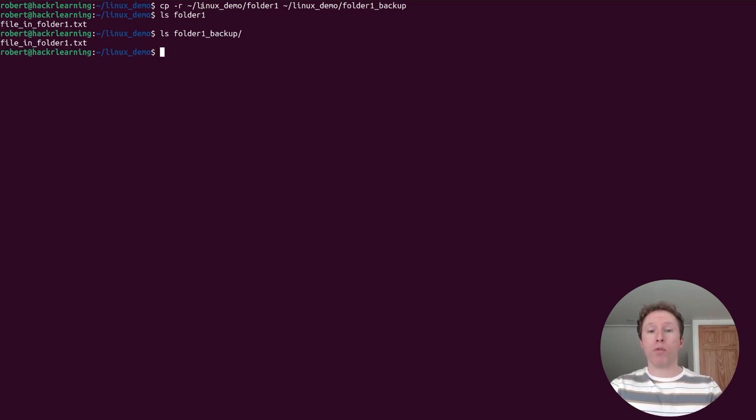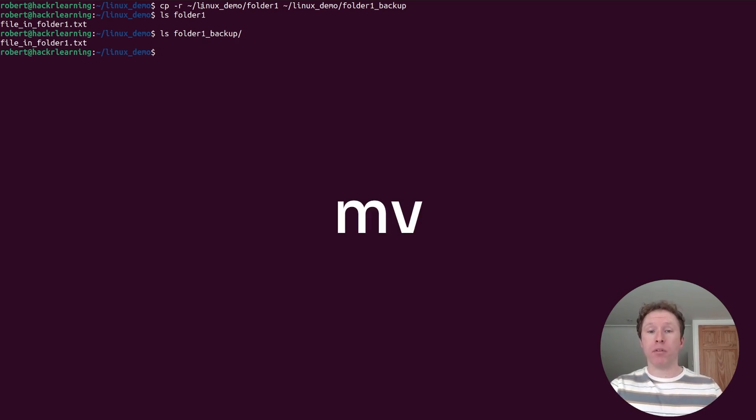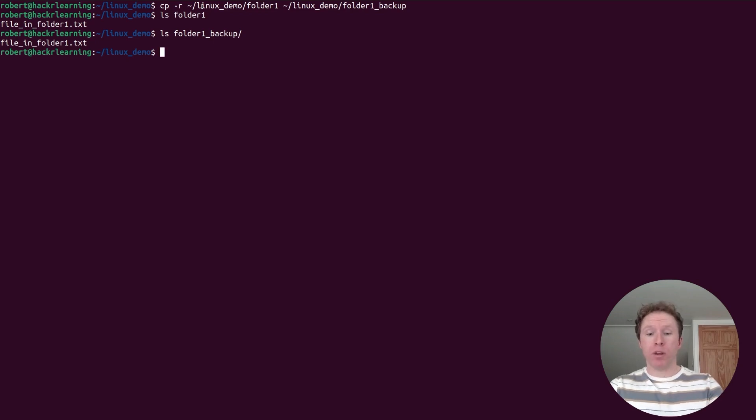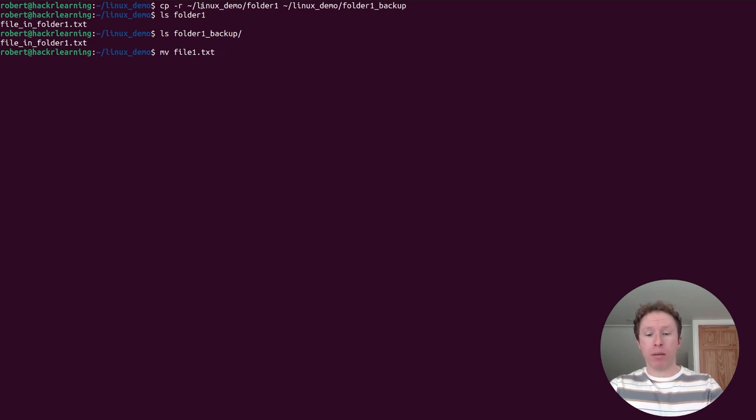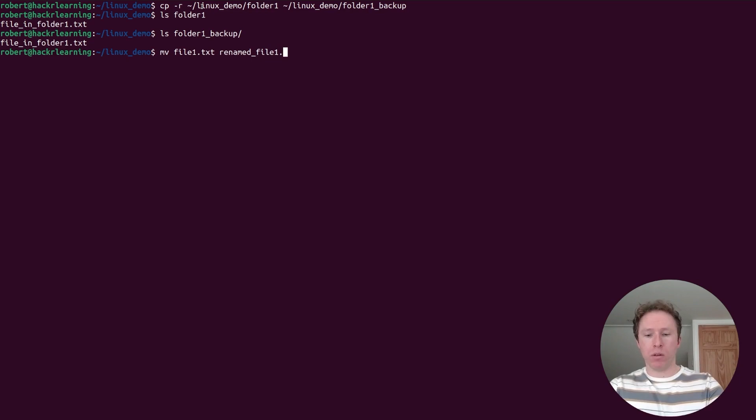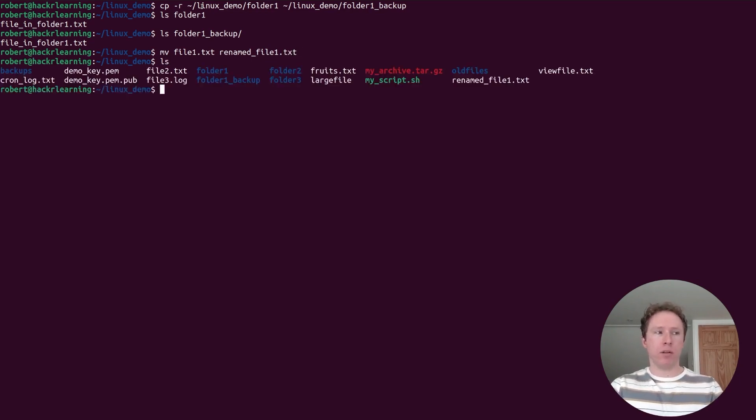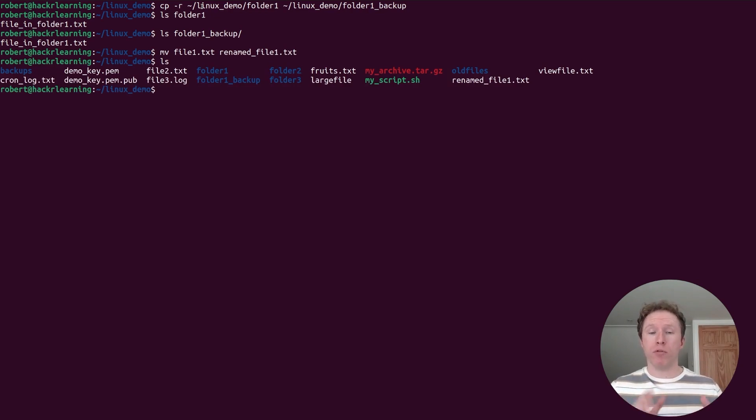If I want to move files or rename them, and this is the same thing in Linux because you're just changing file path, I use the mv command. If I want to rename file one, I can rename it to renamed file one dot txt. And that has now changed. I can see it is now called renamed file one. This works because you're just changing the path. So renaming and moving are the same thing in Linux.